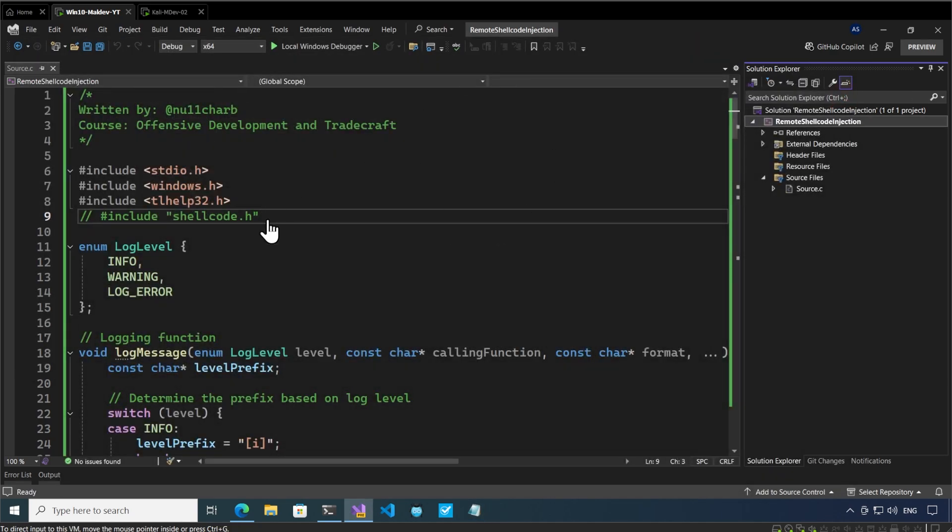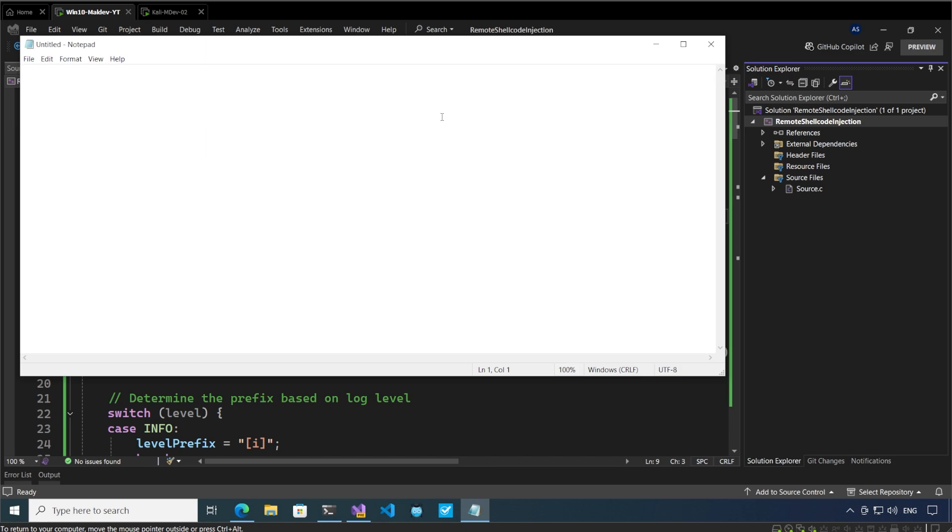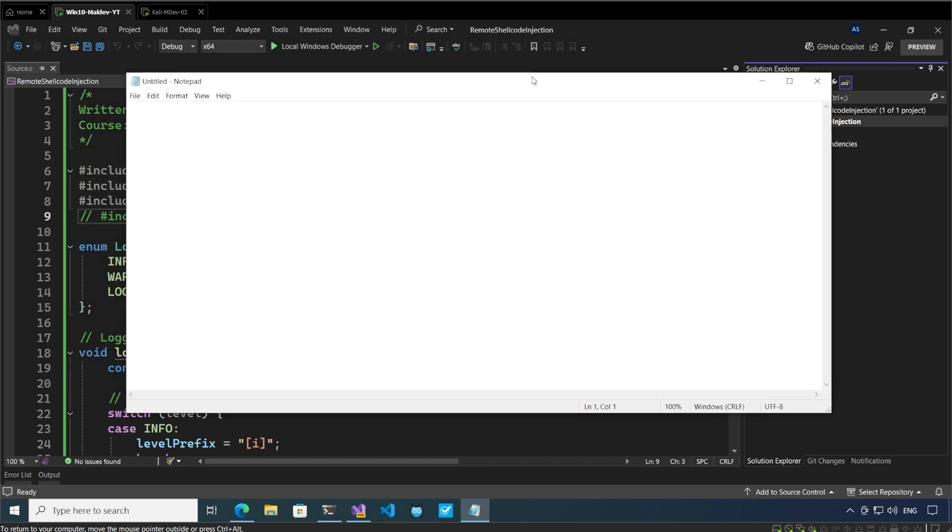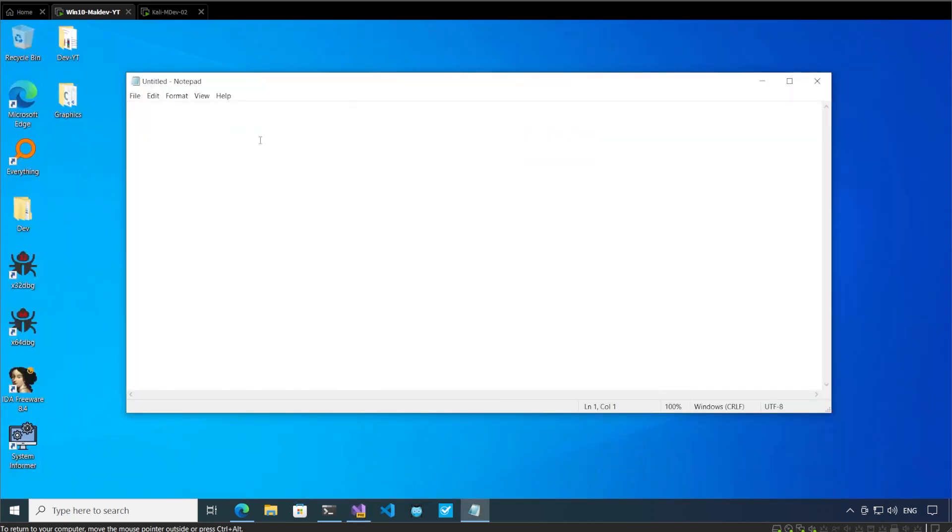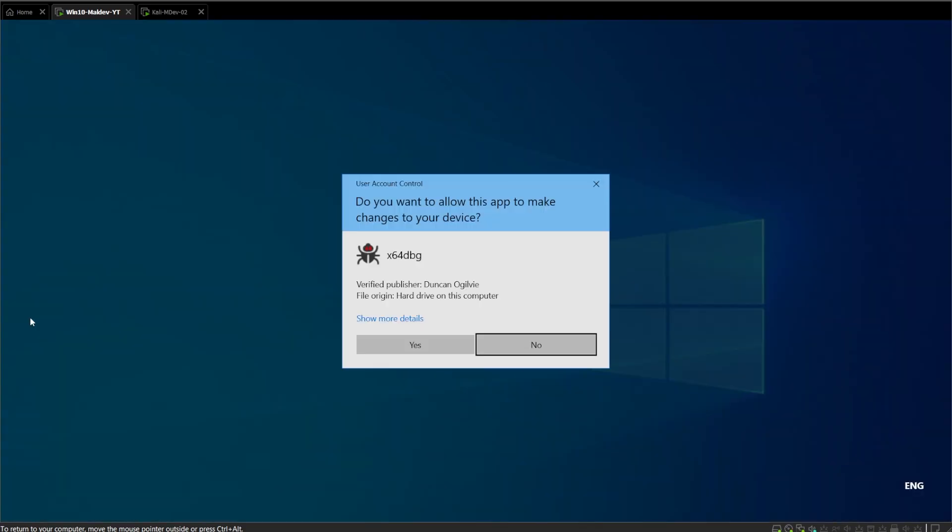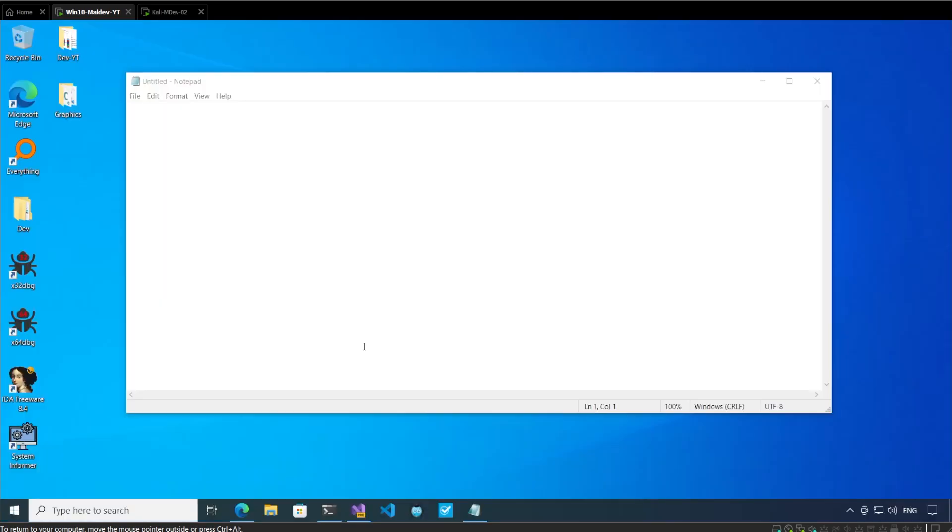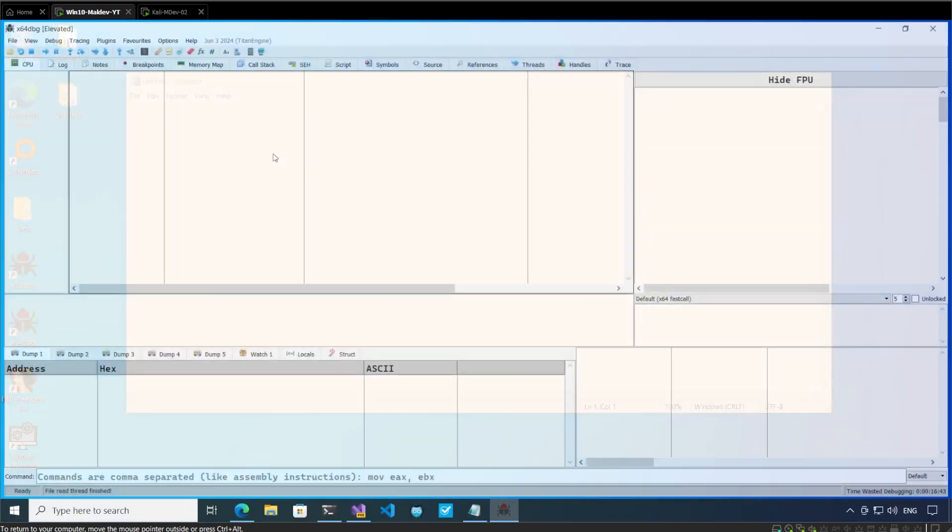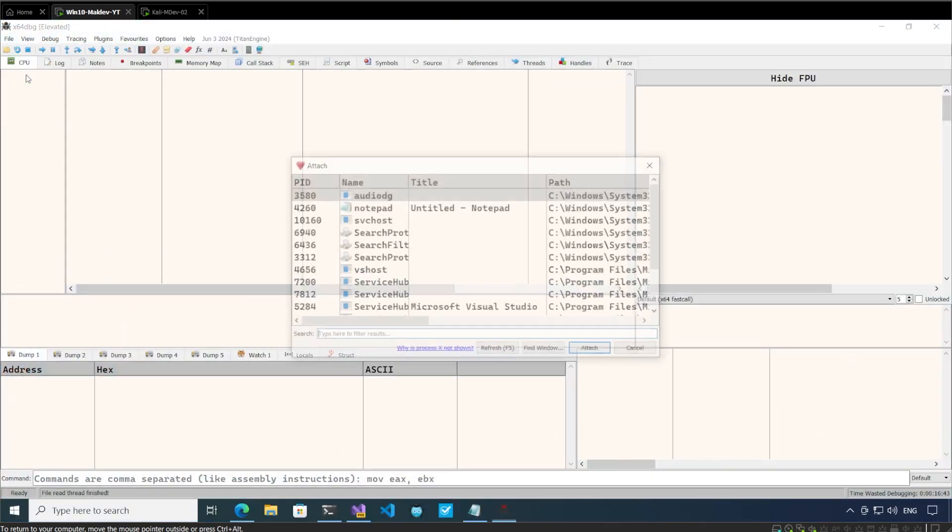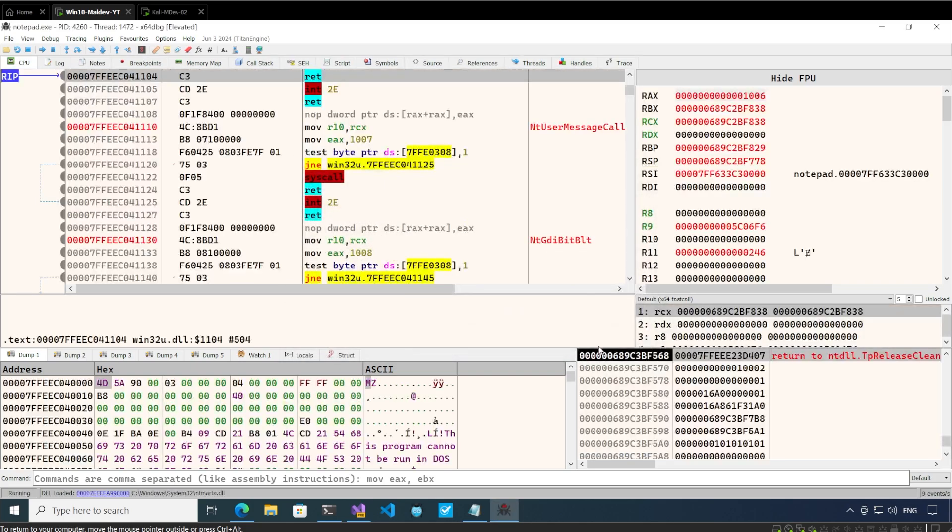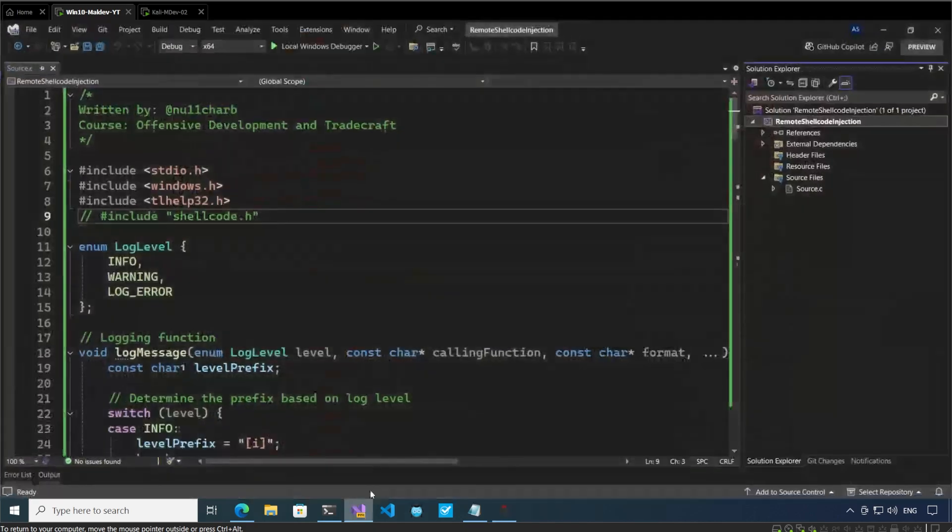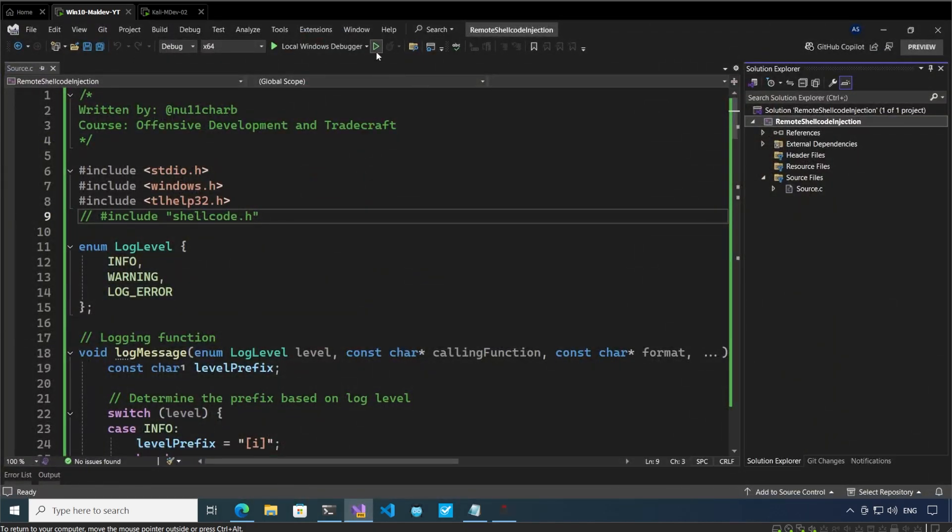Now if you want to have a better understanding of how this is all working, we have to debug the notepad as well to understand what exactly is going on. So I have opened up notepad and before I start our injector process, I'm going to attach the debugger to this process. File, attach, notepad, attach. I'll press play.